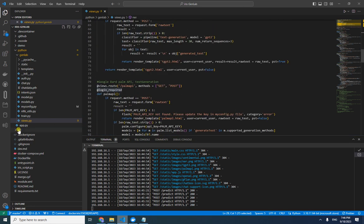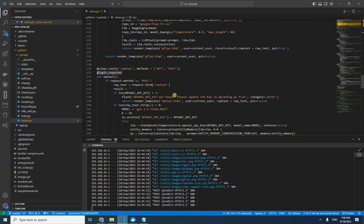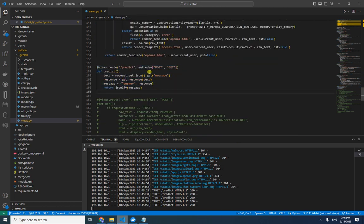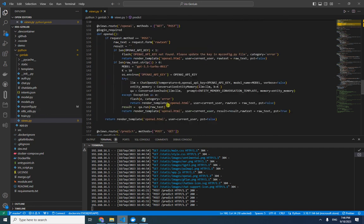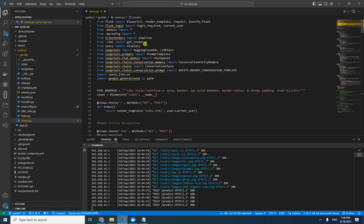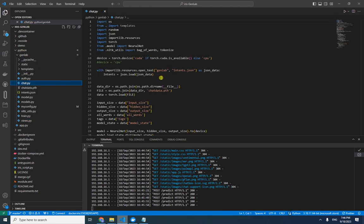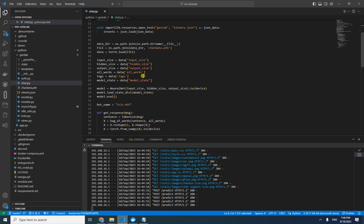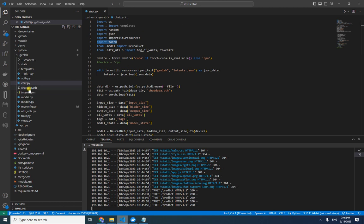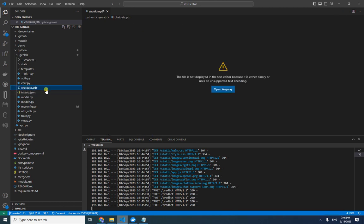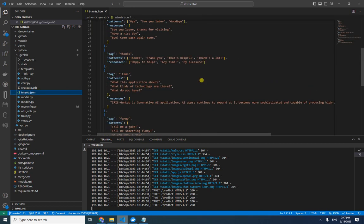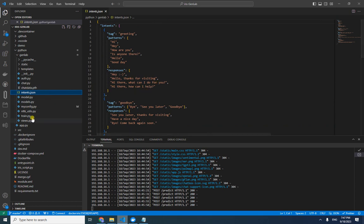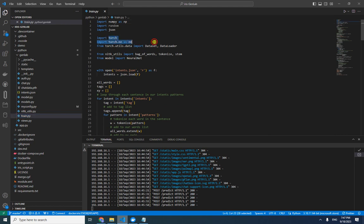Let's look at how the chatbot works in the code. In the views.py file there is a predict function. Whenever you type something it calls this predict function and gets the response from get_response. The get_response function is in chat.py. It mainly uses the PyTorch library — a machine learning library — loading data from chat_data.pth and an intents.json file.